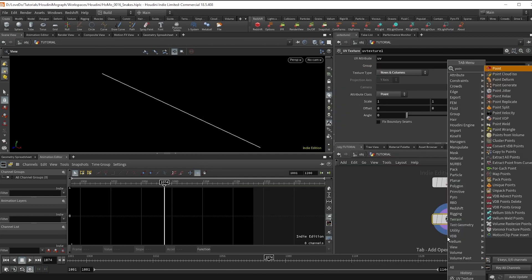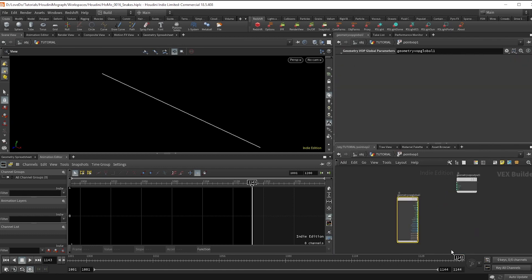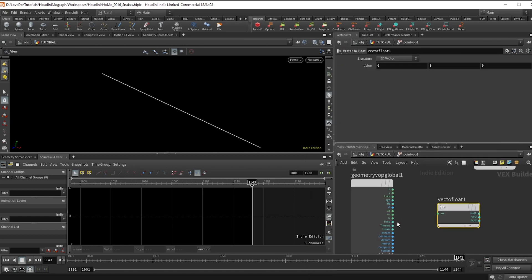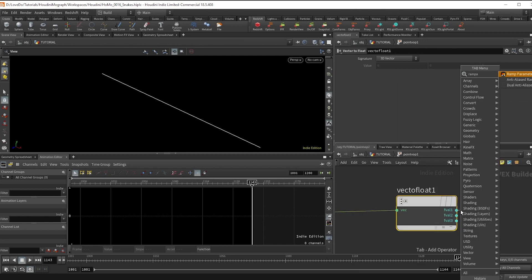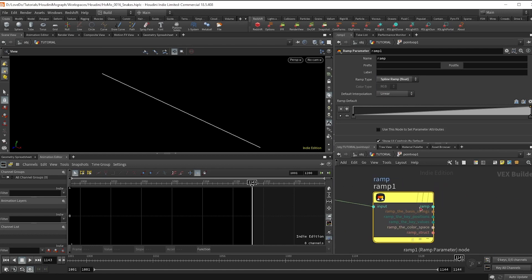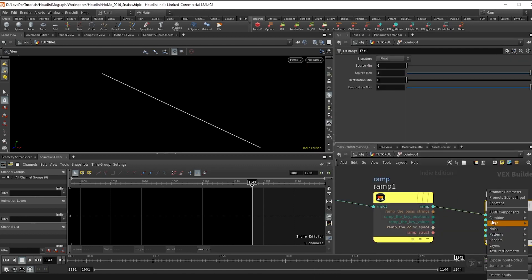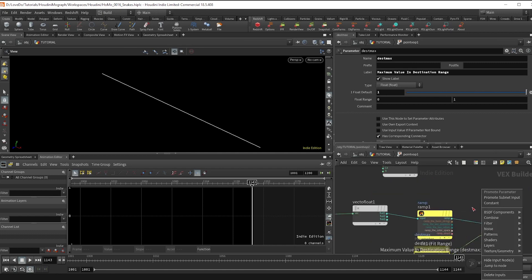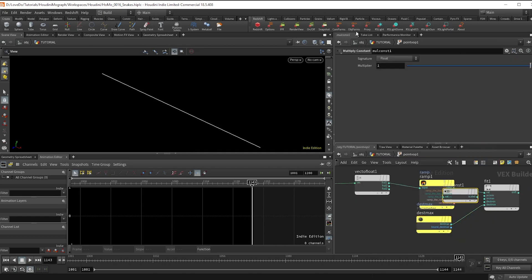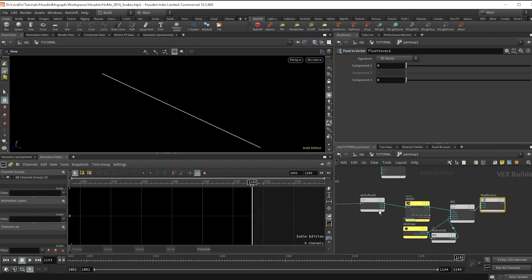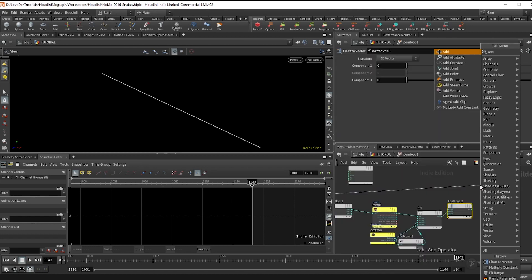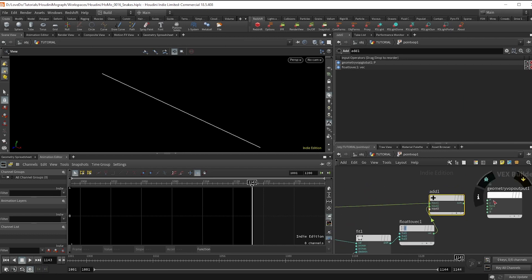Now make a point VOP and dive in — we'll be giving this line a bit of shape. Do a vector float on the UV and then make a ramp attribute on the X. Now hook up a fit and promote the max. Double click to turn this into a node, then make a multiply constant set to negative one and hook that to the minimum. Last, do a float to vector dragging this into the Y value and add it to the original position.